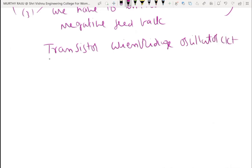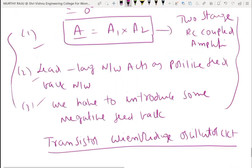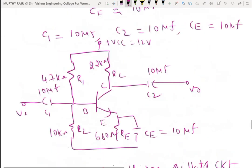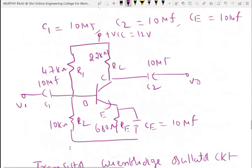The CE amplifier is already designed. That design circuit is used for the Wien bridge oscillator. In the actual transistor Wien bridge oscillator circuit, the above three points are clearly indicated. Component values are: R1 equals 47 kilohms, R2 equals 10 kilohms, RC equals 2.2 kilohms, RE equals 680 ohms, CE equals 10 microfarads, C1 equals 10 microfarads.